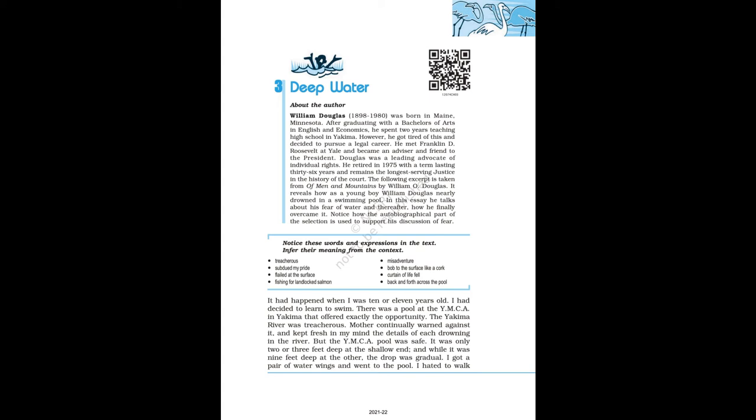Class 12 NCERT English Flamingo, Chapter 3 Deep Water by William Douglas. About the author: William Douglas.